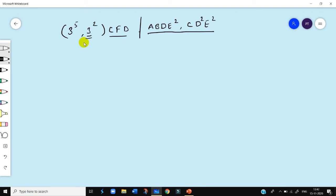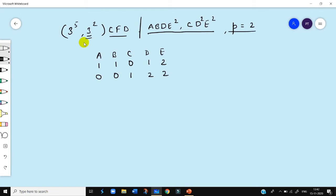The very first thing we have to do is express these interactions digitally. Then ABDE² can be written as 1 1 0 1 2 and CD²E² can be written as 0 0 1 2 2. Now because the value of p is equal to 2, we have to arrange the 5 columns A B C D E such that we get an identity matrix of order p = 2. If we see column A which is (1,0) and column C which is (0,1), keeping A and C together gives the matrix 1 0 / 0 1, and then the remaining columns are put together.